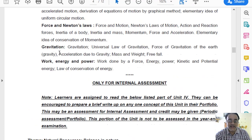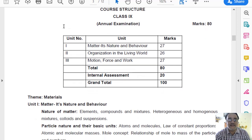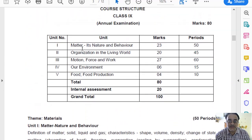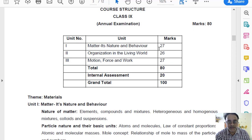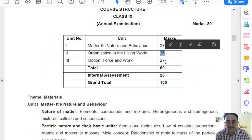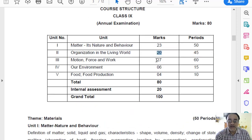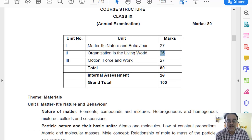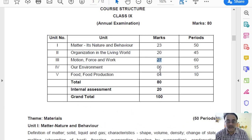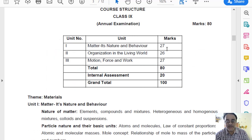Let us look at the revised unit weightage. Previously, the first unit had 23 marks — it has now become 27. Because units 4 and 5 have been deleted, the second unit's weightage was 20 marks and has been revised to 26. The third unit remains at 27 marks as before. So the first and second units' marks have been revised because the total 10 marks from units 4 and 5 have been distributed among them.